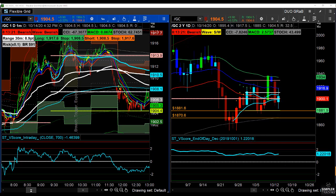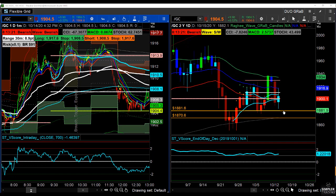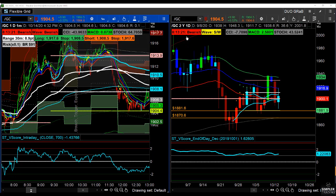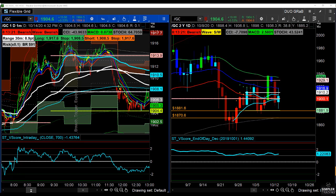Tomorrow we're going to look at treating this as a potential day trade. We talked about getting long the market at 1896 and re-entering if it hit 1882. Now we're going to talk about timing using the one-minute chart. To clarify: I'm not managing the trade with a one-minute — only the entry. The trade itself is still very much a daily time frame trade; the one-minute just nuances the entry.